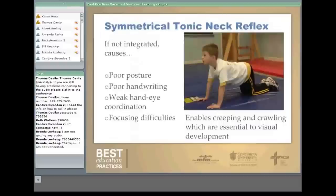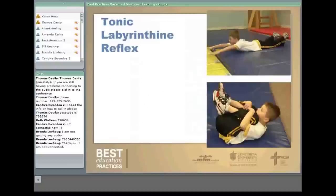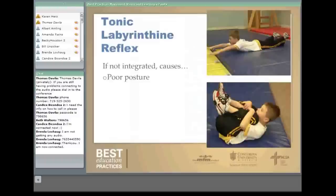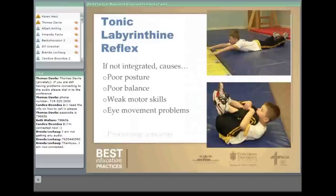The tonic labyrinthine reflexes — if not integrated — can show as poor posture, poor balance, weak motor skills, eye movement problems, processing concerns, and convergence issues. The exercise at the top is called the Superman and the one at the bottom is called curl-ups or popcorn. You do both exercises three times for 20 seconds each. We do this in our motor lab — all the kids do it together, and it takes about five minutes to complete all those exercises.